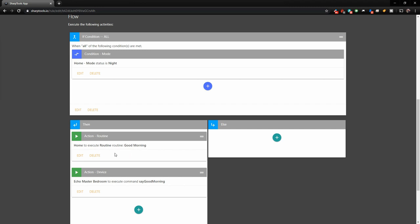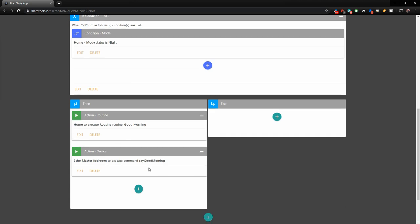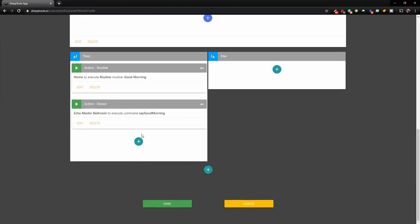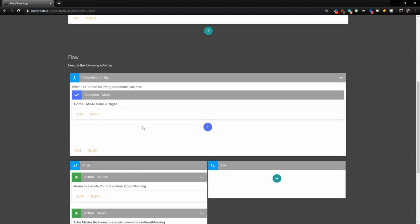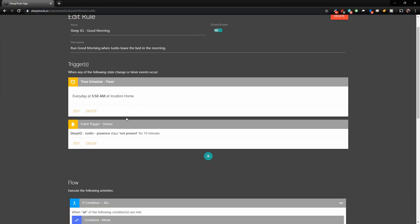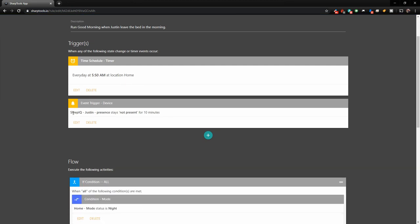So all that's going to do is basically disarm the alarm. And then I have my echo in the master bedroom execute say good morning. So every morning I get Alexa to tell me a different good morning phrase. I think this morning she said time to get up, the early bird gets the worm or something like that. So that's pretty fun. And that uses the presence sensor of our bed.